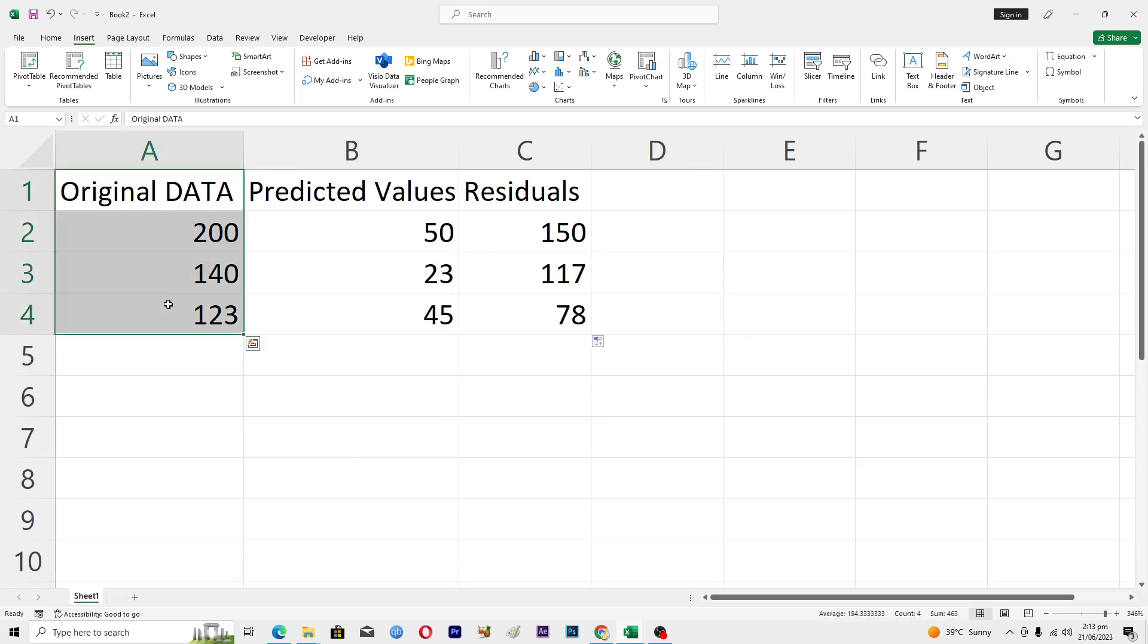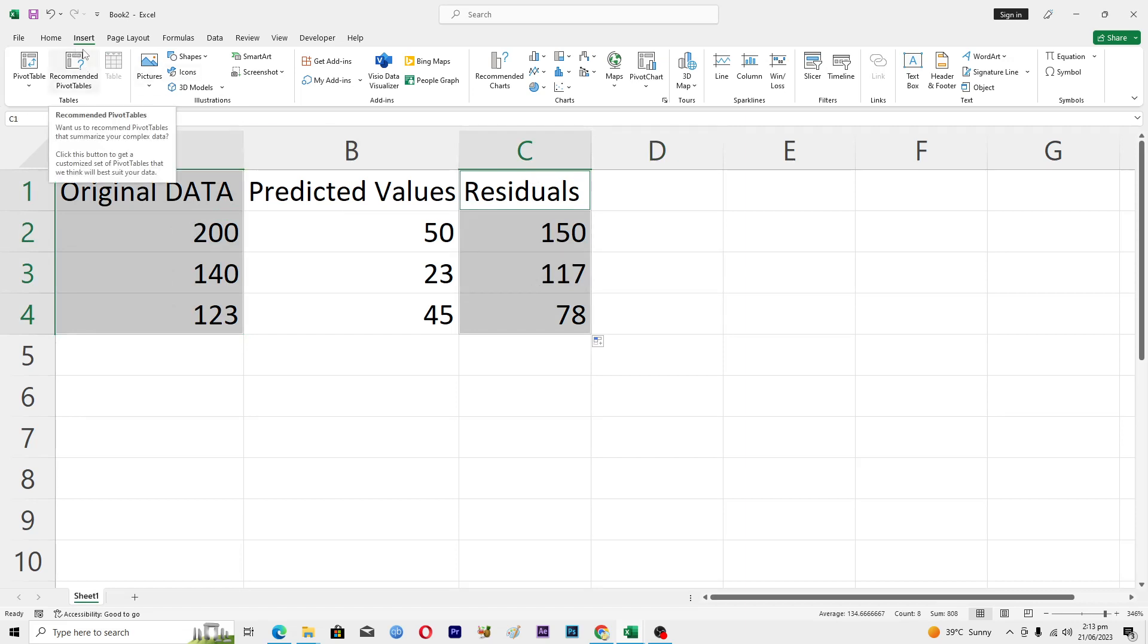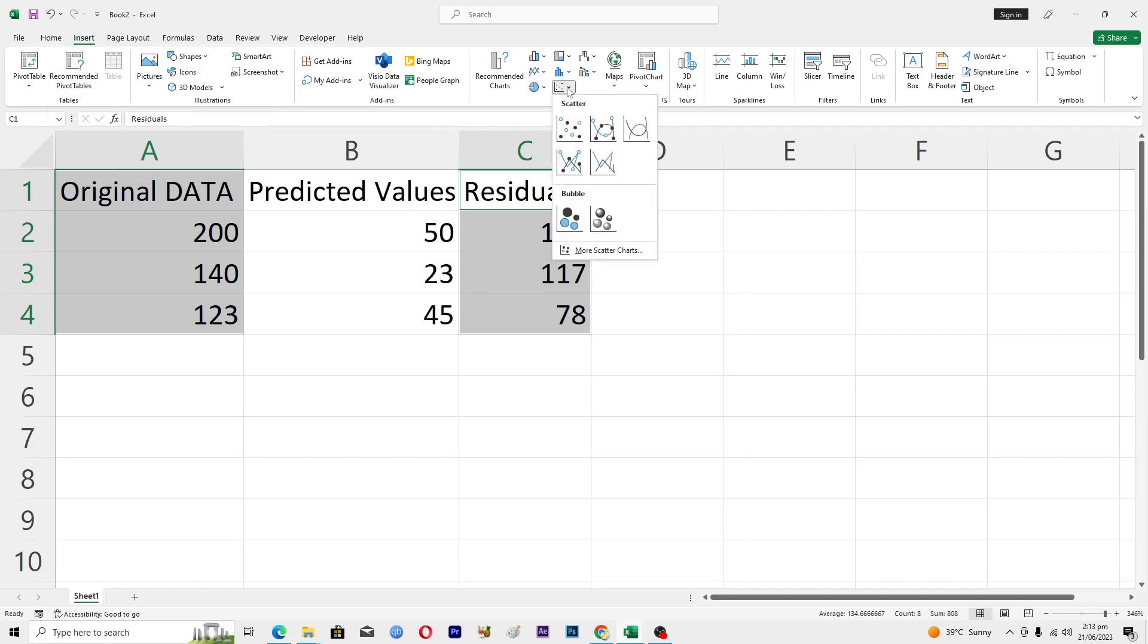Then you have to select this column here, and then hold Control and then this column here. Then make sure that you are in the Insert tab here.